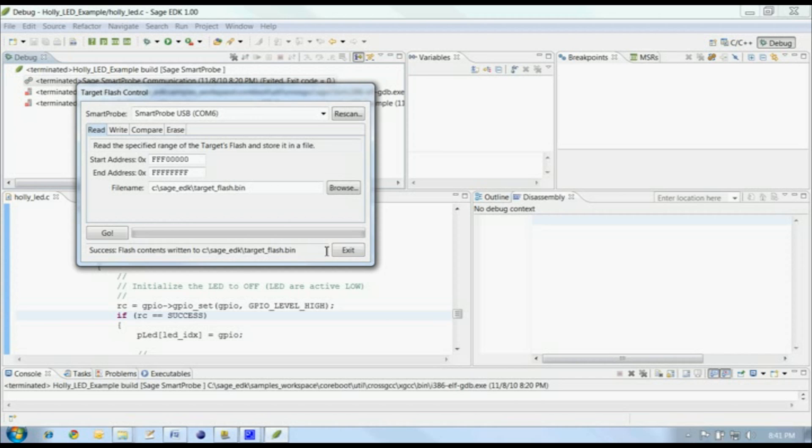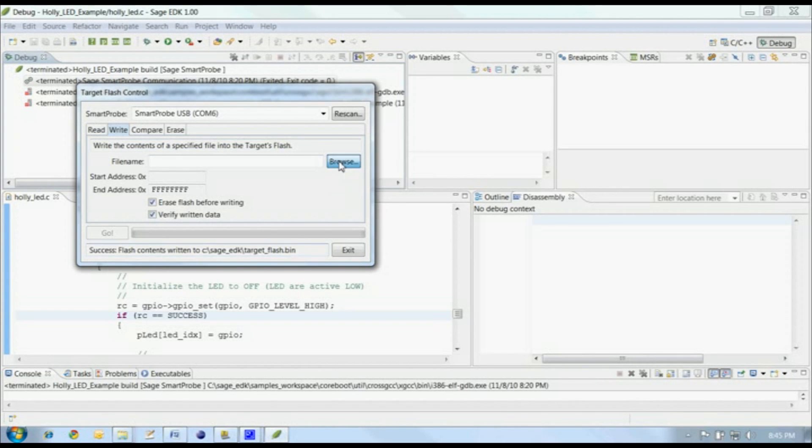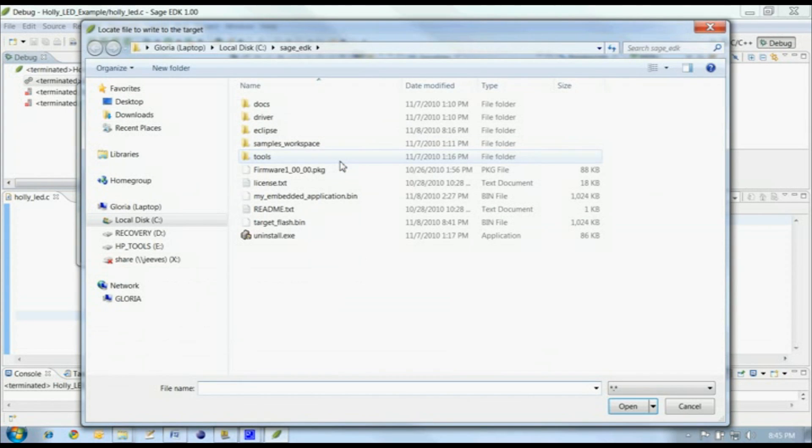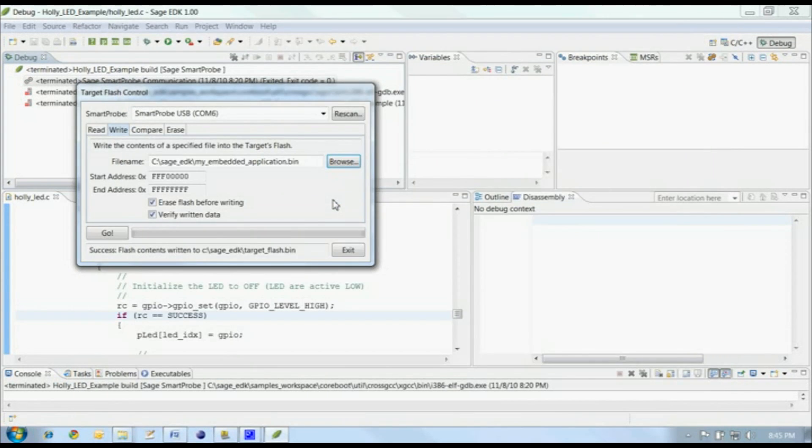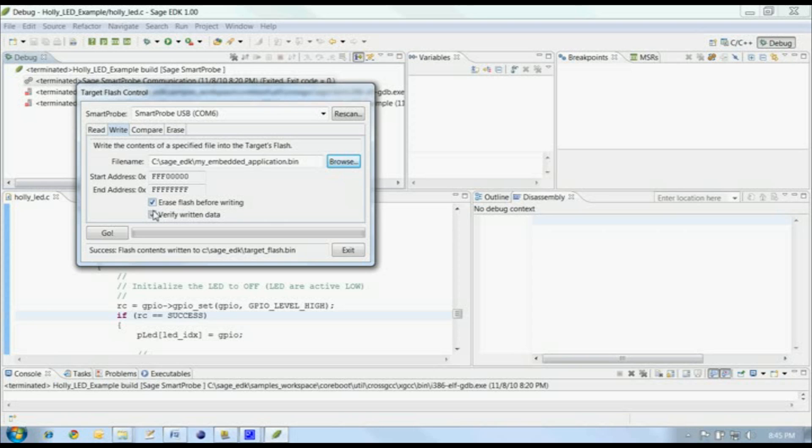Maybe we have a new coreboot BIOS we want to put into our target's flash. We'll use the Write tab for that. Enter the name of the file or browse to the file you want to use. You can have the Write control erase the contents of the flash before writing. If the flash is not already erased, writing new data over old data without erasing it here could result in an unusable or corrupt flash.